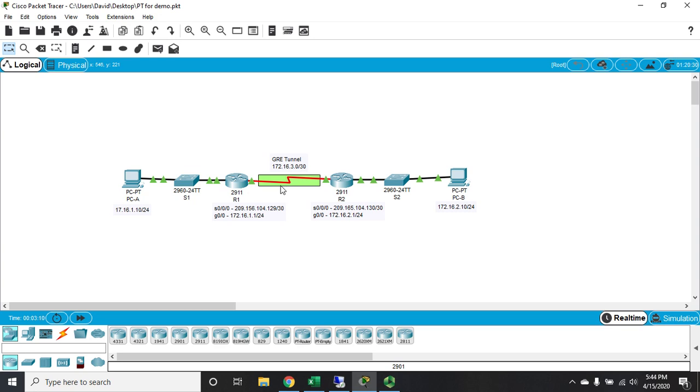What tunneling does is it basically lets us run private IP addressing between two different sites, so that tunnel makes it look like even though we might be going through an entire internet connection, multiple networks, multiple routers, the tunnel makes it look like we're going over a wide area network connection - a single point-to-point connection.